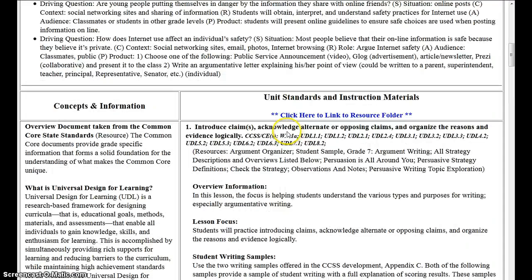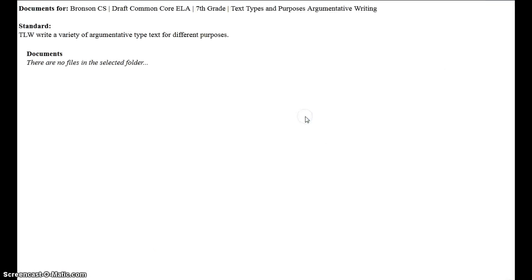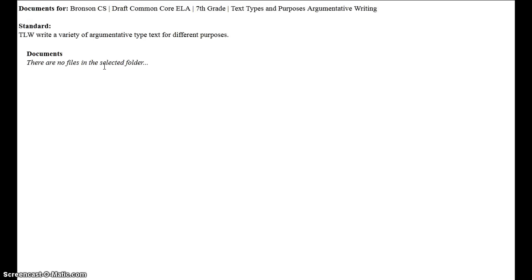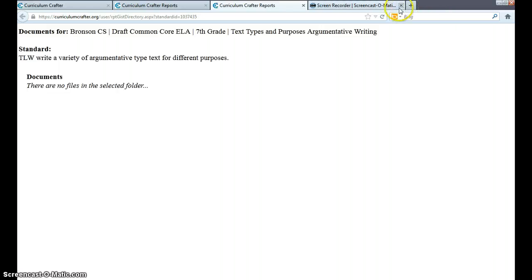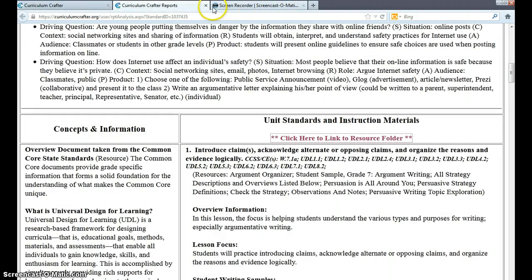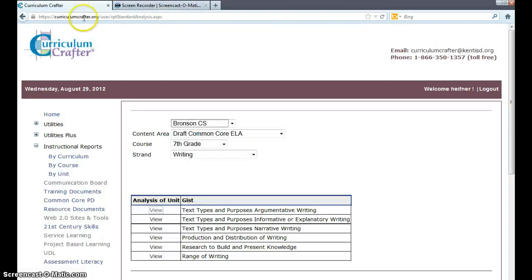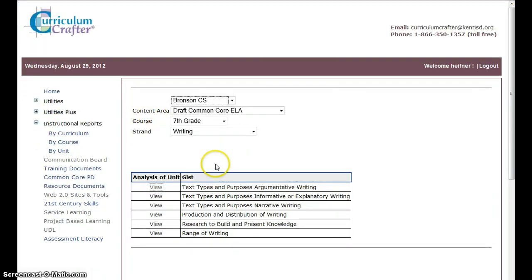On the left-hand side, Concepts and Information. Going here is where we click to link to the resource folder. You'll notice here it doesn't say that there's any files in the resource folder. Previously, I showed us how to upload a file. The editors can actually tag that file and place it into this area. I need to close this window. And that will take me back to the unit of instruction window. And then I can close that window. And get back to my main Curriculum Crafter window. So, where I got to view these was in Instructional Reports under Unit.